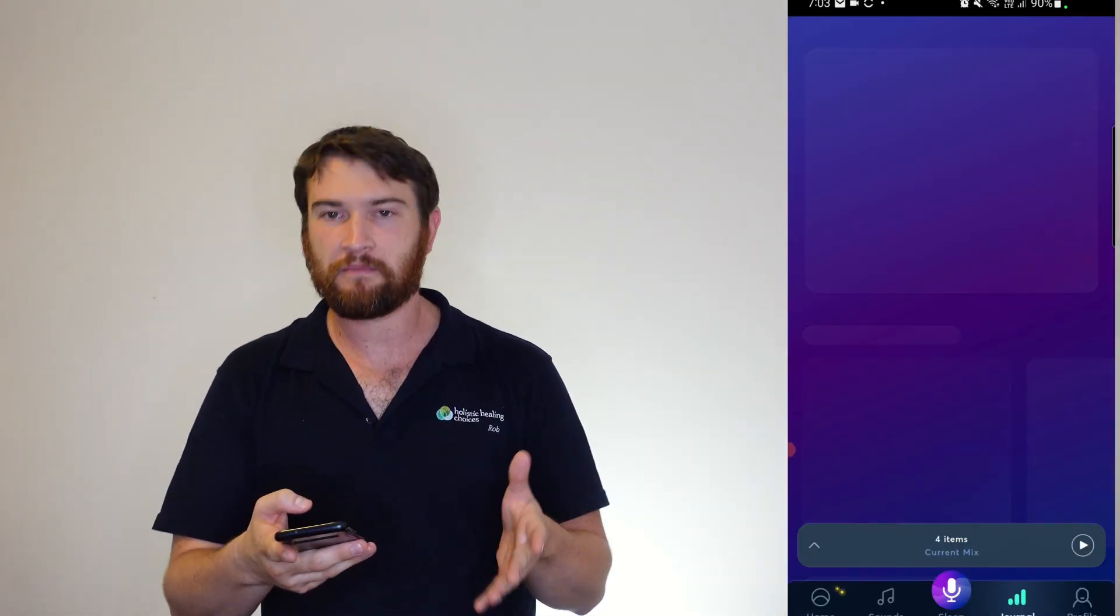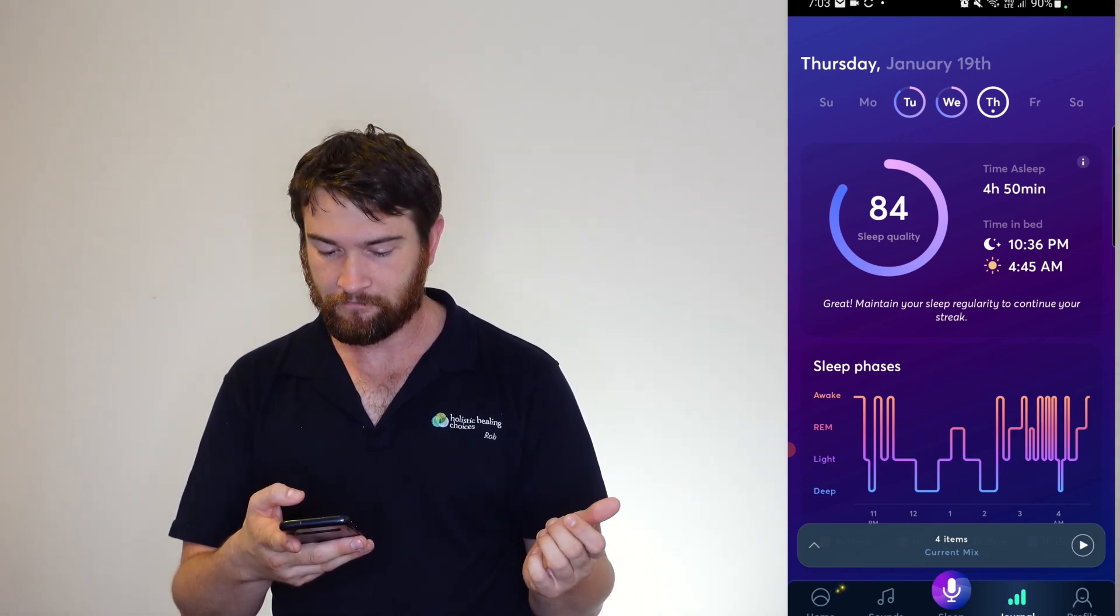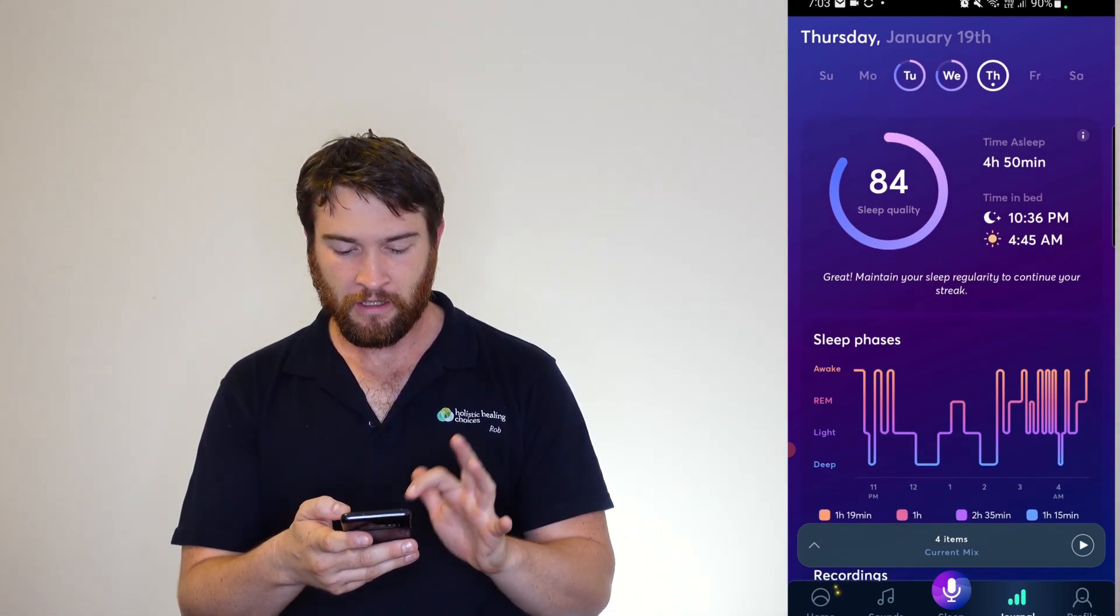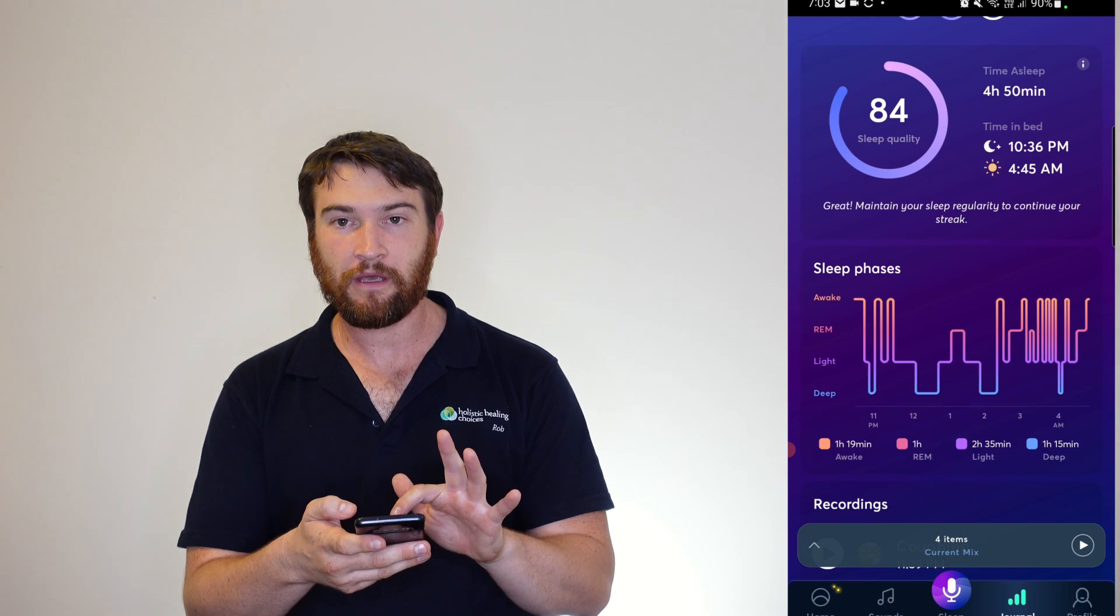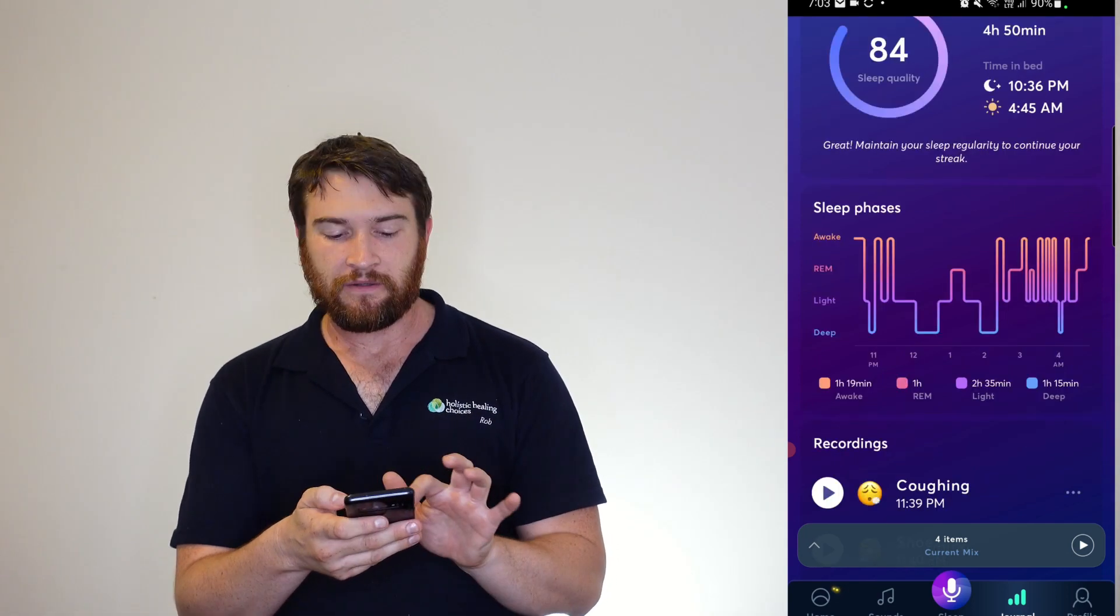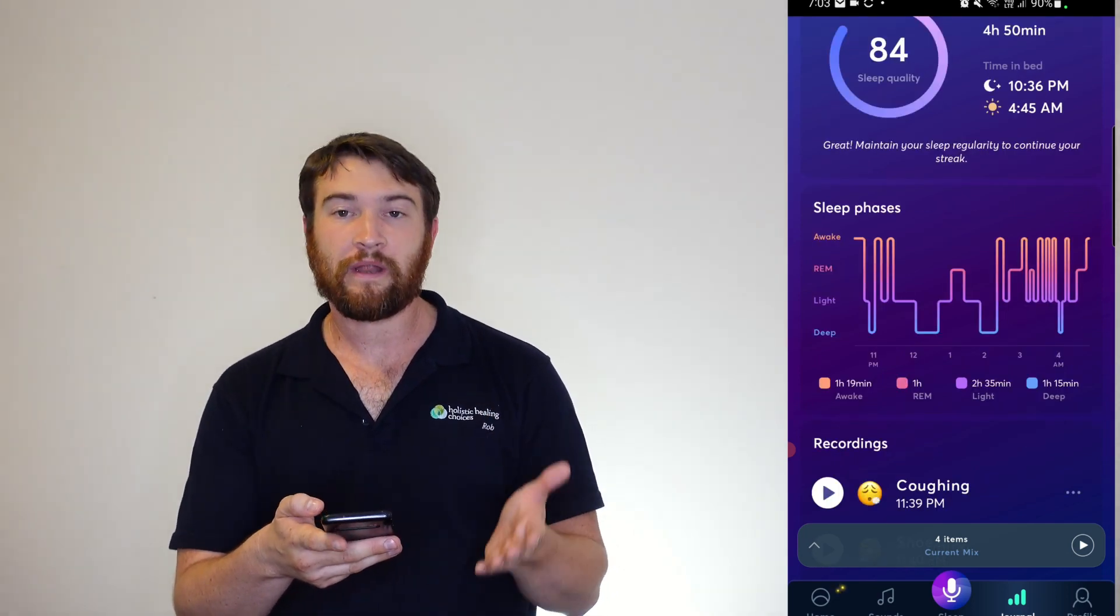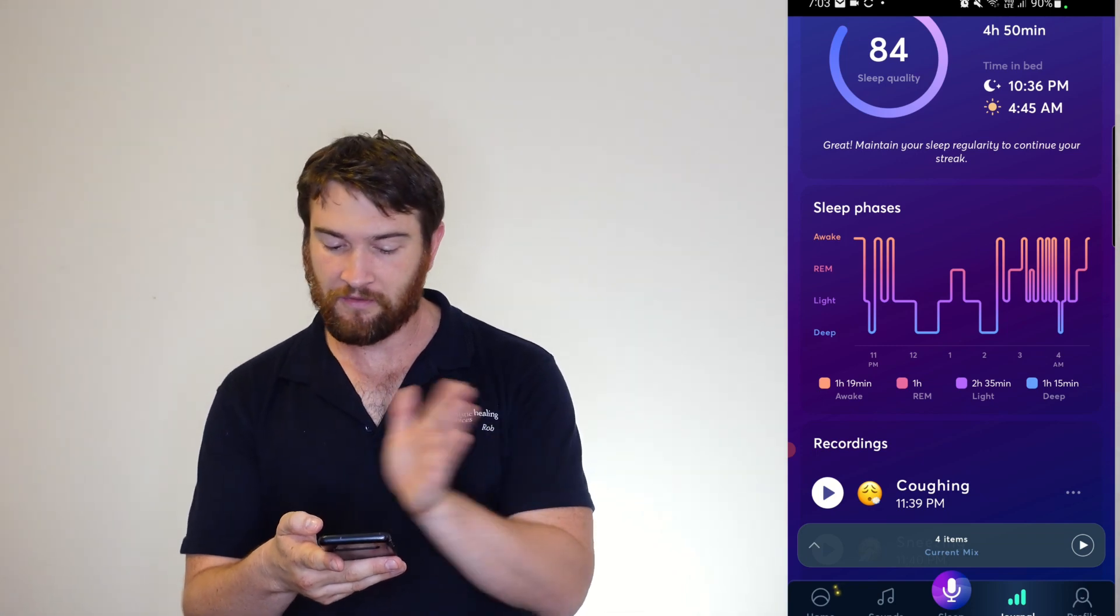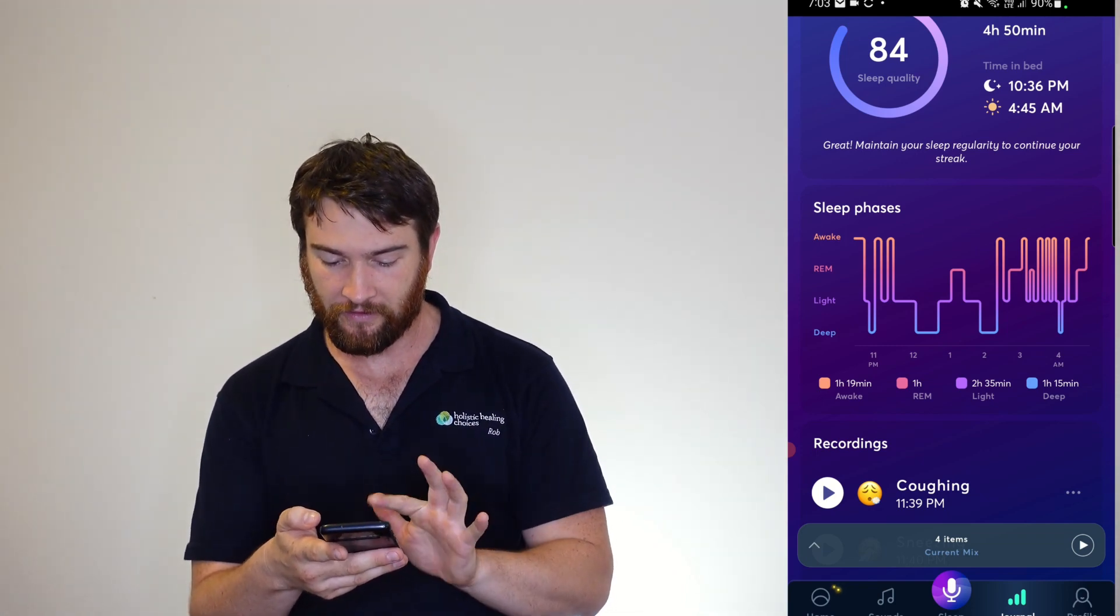A minimum of 30 minutes is what it needs to be able to actually put in some data. But here, you can see my Thursday night was pretty trash. You can see here I was awake for 1 hour and 19 minutes from 10:30 all the way through to 4:45.